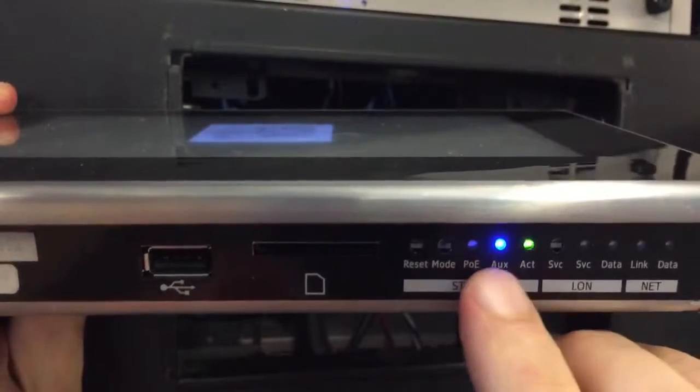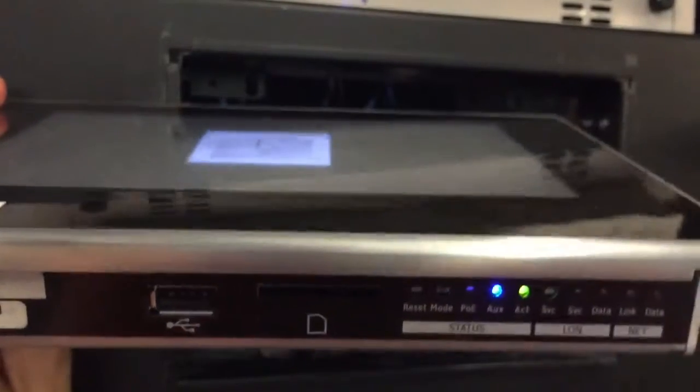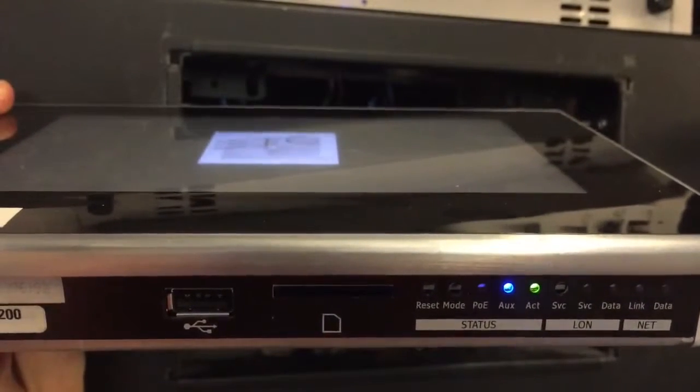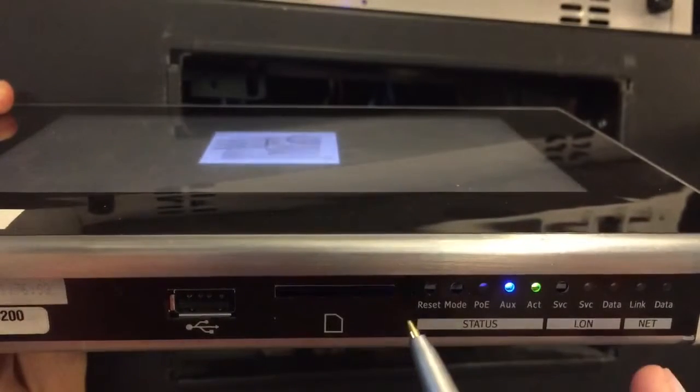Notice the USB and SD card slots as well as the reset button and the mode button. There are also some indicator lights for activity and communication.